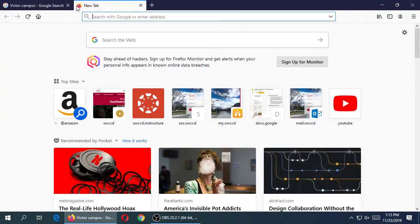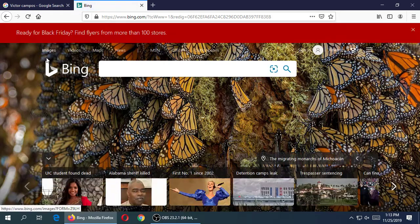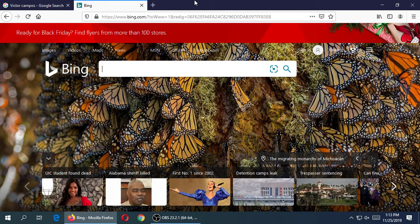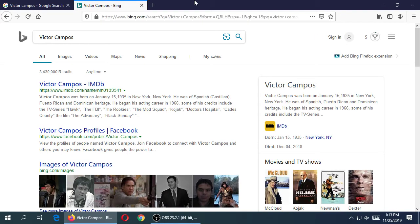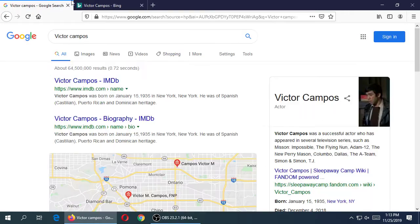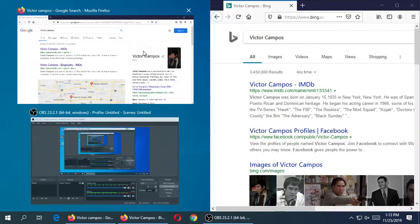Let's open another tab and go to another search engine — Bing.com. Bing is just another search engine; it's got a prettier interface with a photo of the day and news. Let's search for yourself the same way you did on Google. 'Binging yourself' is not actually a word, but let's do it.